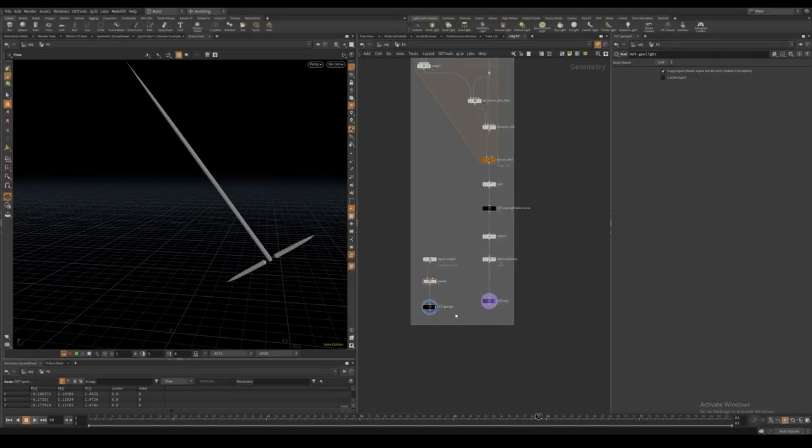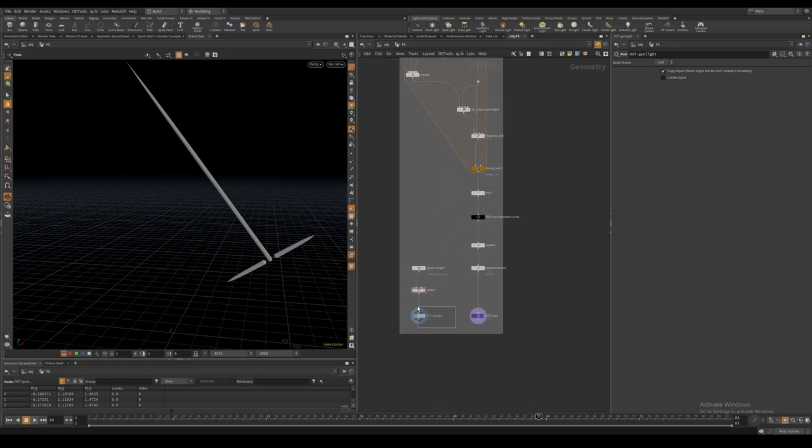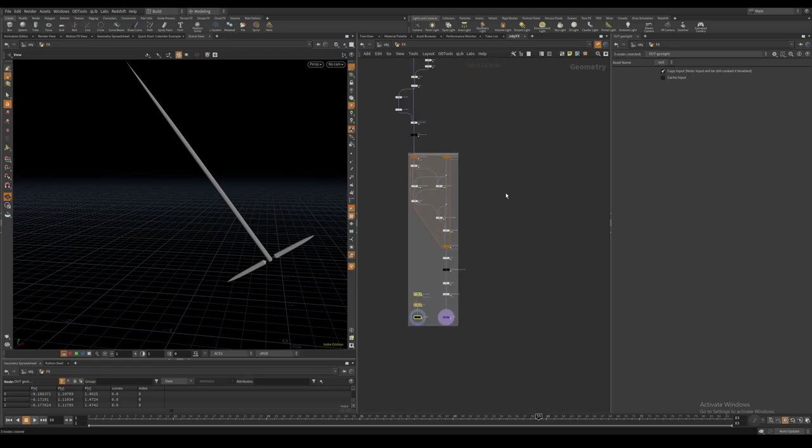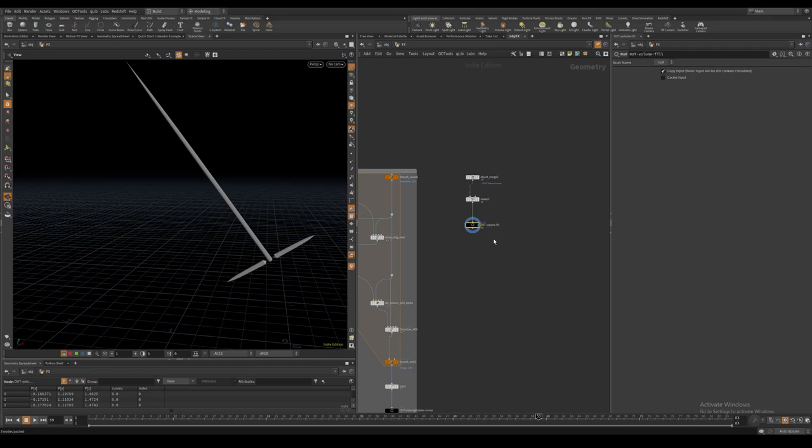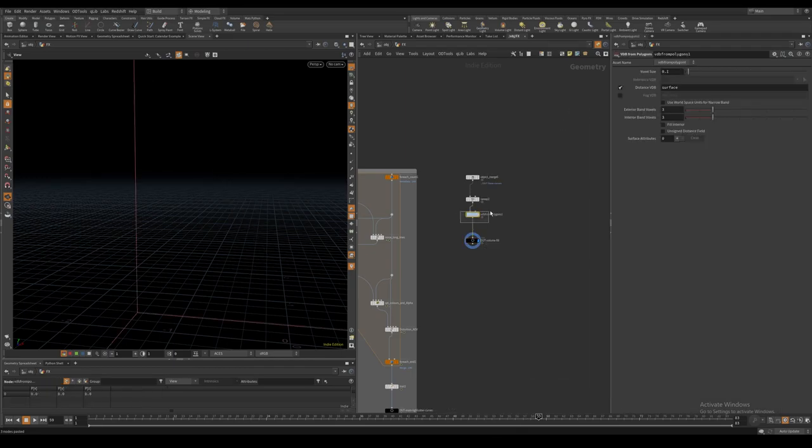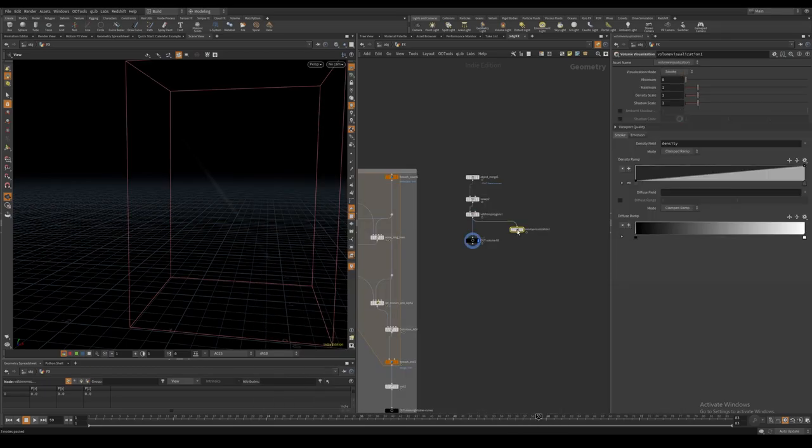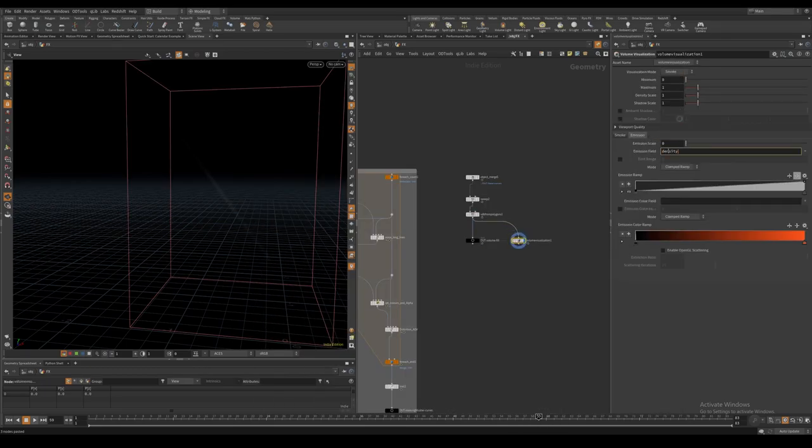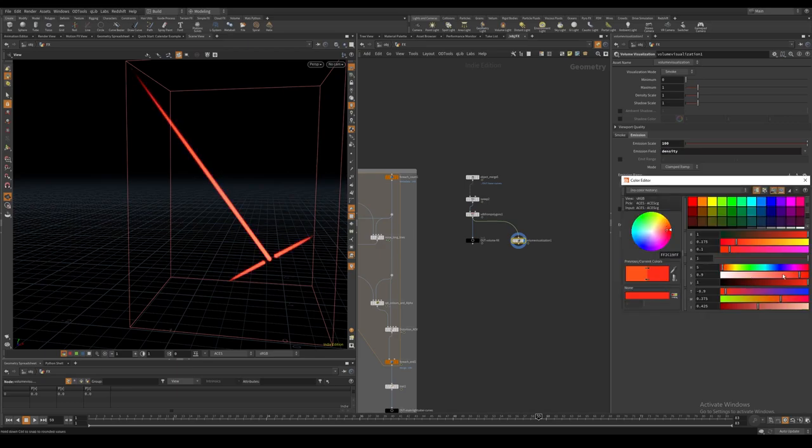For the second layer all I did was just copy the geometry light setup and turn it into a volume with a VDB from polygons node. I then rendered it as an emissive volume and I just used it to fill in the sparse areas of the core layer in comp.